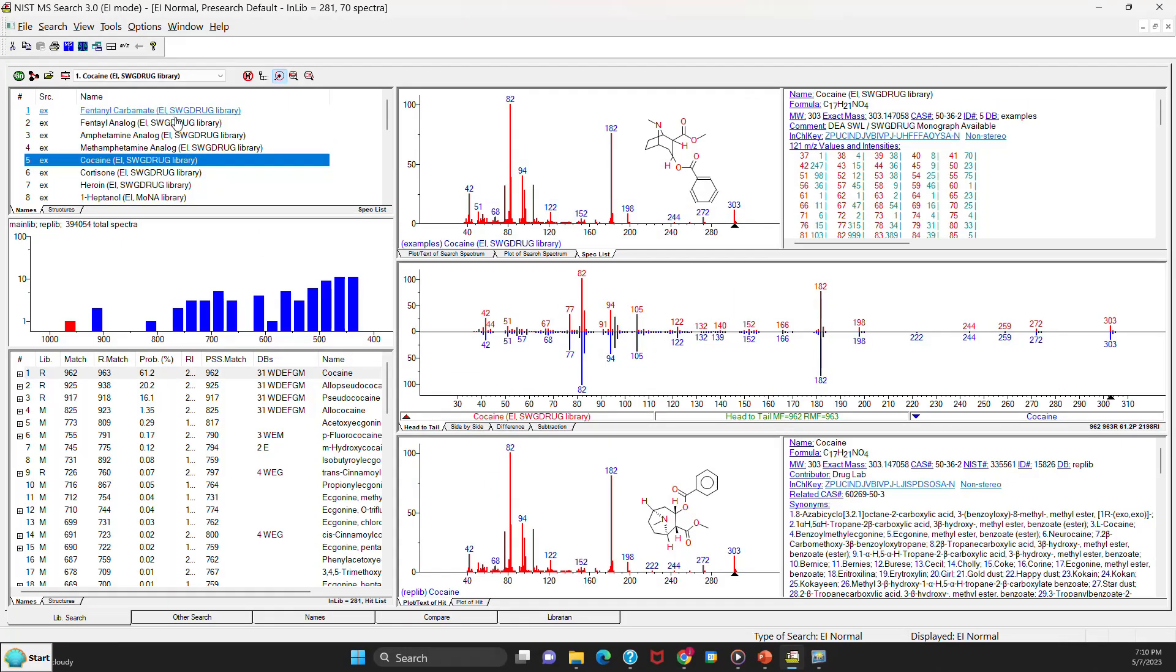Another new feature of the library software is if you go over an ion in a spectrum and you hover it over it, and it's not labeled in the display, it'll show you what the mass to charge value is for that ion.